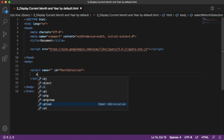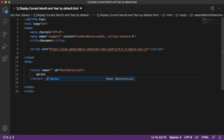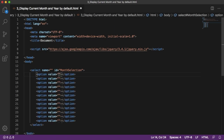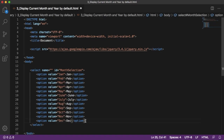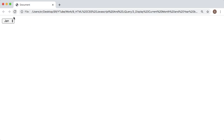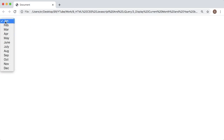We need to add options — I will add 12 options here. For example, 'Jan' with its value, then 'Feb', and similarly for the other months. Let me populate all of them. We are done with the first dropdown for month selection. Let me save and go back to the browser. If I refresh, the dropdown is ready — by default January is selected.